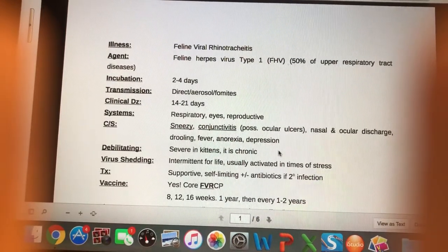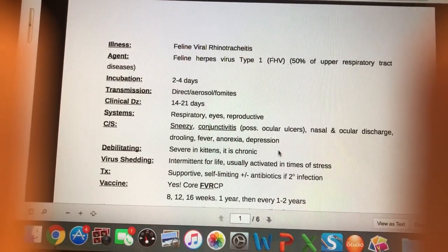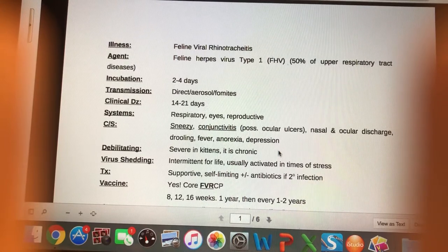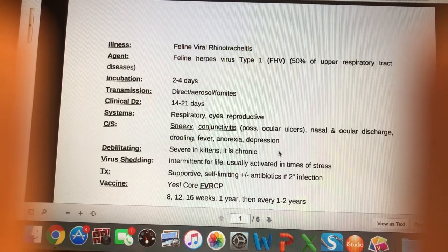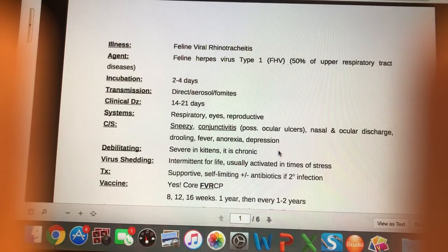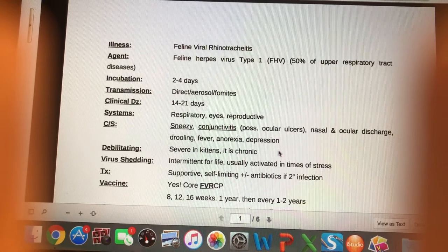Hello and welcome to a video lecture about cat infectious diseases — illnesses caused by viruses or bacteria that cause illness in felines.